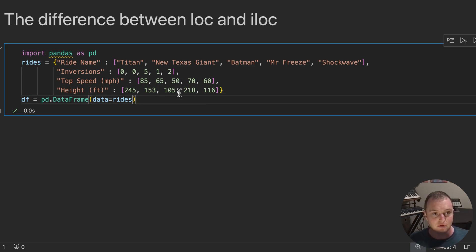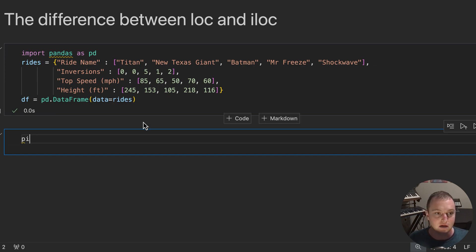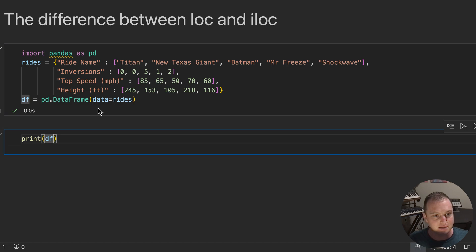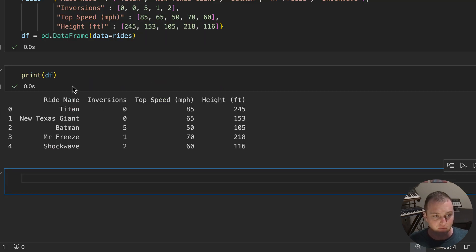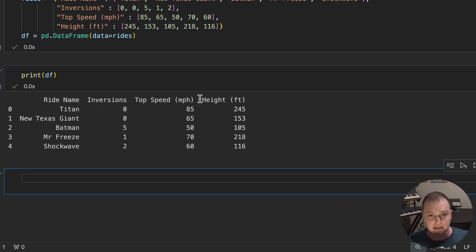So to give an example, this here is a very basic data frame containing some of the rides from Six Flags Over Texas, where you should totally go if you get a chance. And if we print them, what you're going to see is we have the name of the ride, the number of inversions, the number of times it goes upside down, its top speed in miles per hour, and its height in feet.